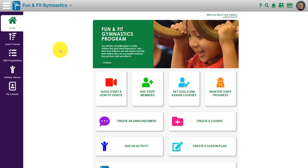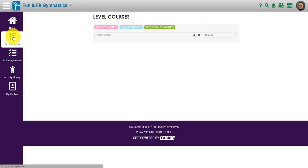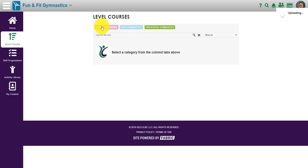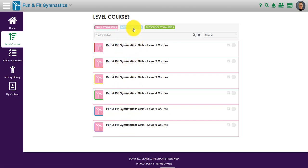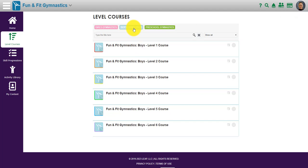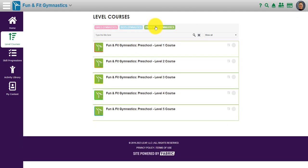Let's take a look really quickly through the level courses in any of the platforms. For example, in girls there's going to be six consecutive instructor training courses, very detailed in each one. Six training courses for boys and five instructor training courses for preschool.